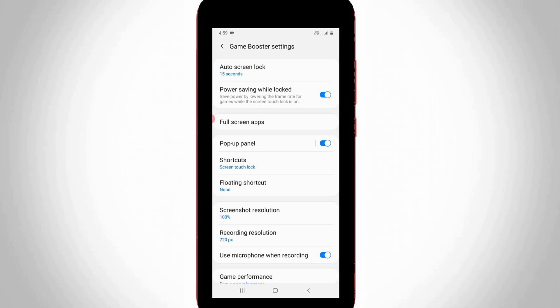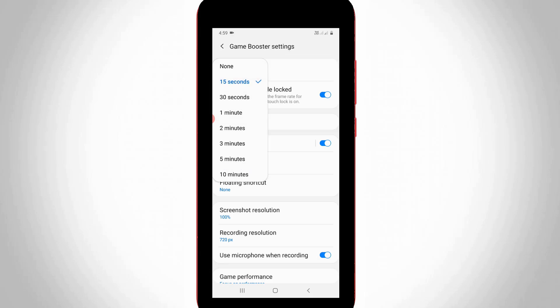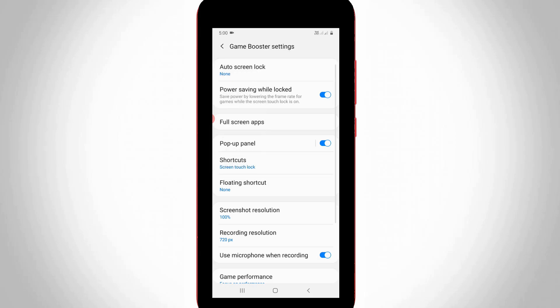This setting is called Game Booster settings. Here you can click to open the first option, Auto Screen Lock. This is the only reason for that lock feature. You can customize the time duration, but if you want to disable this entire lock feature, simply select None, the first one. This is a very simple method.